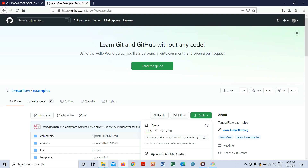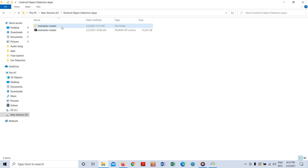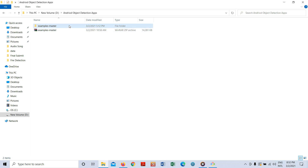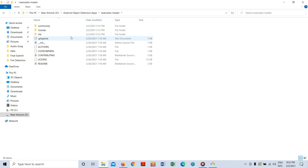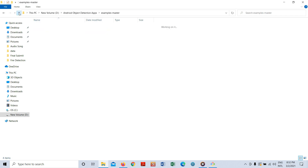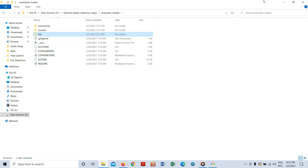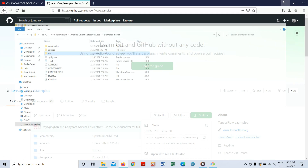I already downloaded it to my D drive and extracted it. After downloading you will find a file called 'examples-master'. You need to extract this file and your files will look like that. Now you need to install Android Studio on your local machine.